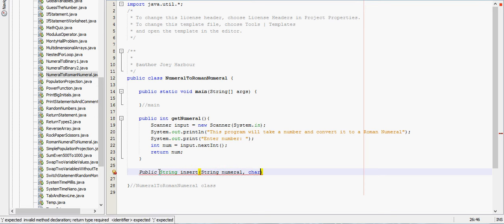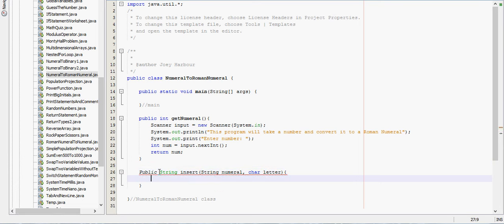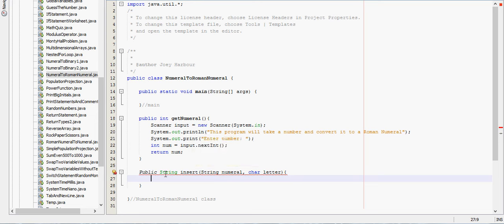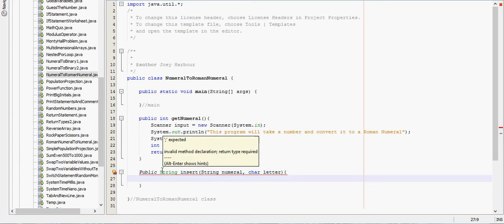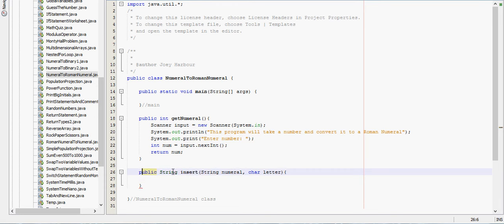Public string - oh I have the word public capitalized, that's why it's not working.